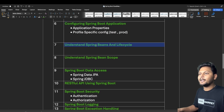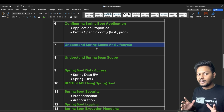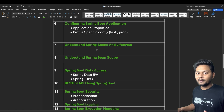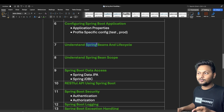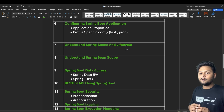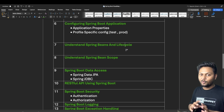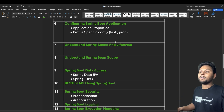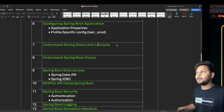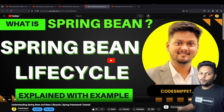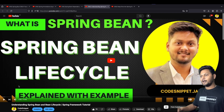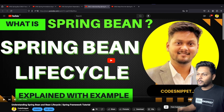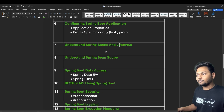Next, understanding Spring beans and their life cycle is very important. A Spring bean is basically a Java object. You need to understand how beans are created, where they are stored, what annotations are required to create them, and the full life cycle — from application start when the bean is created to when it is destroyed. I already have a video on Spring Bean Life Cycle covering all these steps.